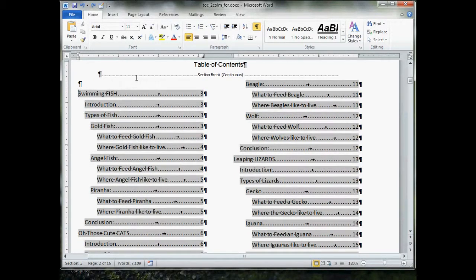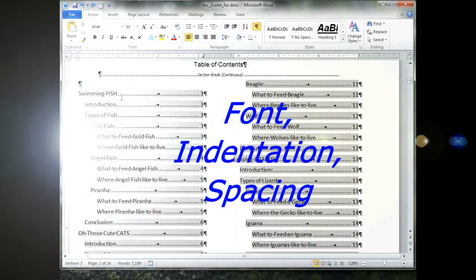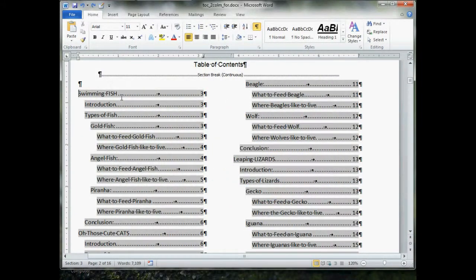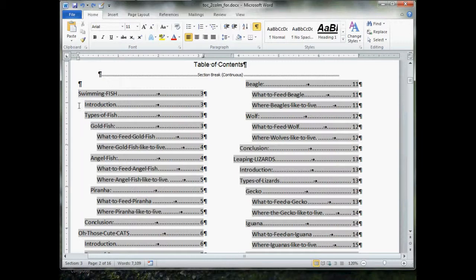If you want to change or adjust your font type, your font size, if you want bold, italic, underline, maybe you want to change the spacing in between the lines, maybe you want to adjust the indentation, you use the exact same technique for each and every one of these.